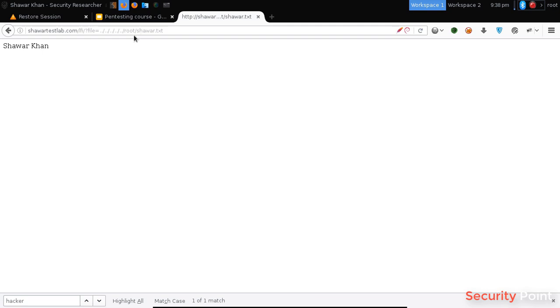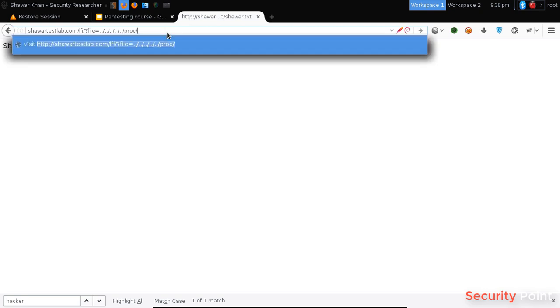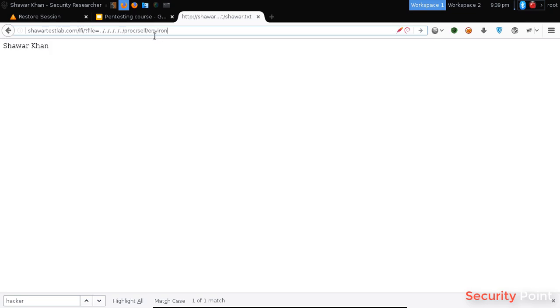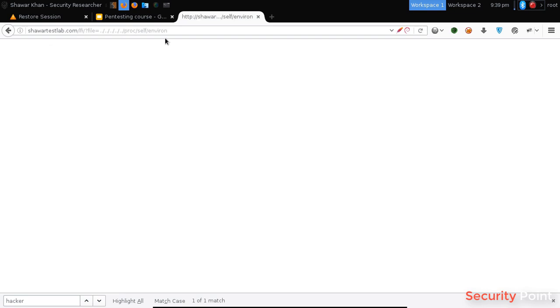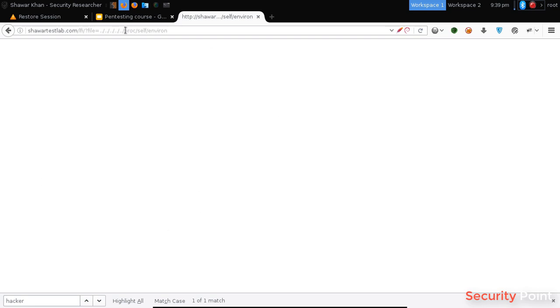Now there are two cases. The first case is that we have to include files like self and wiring. Mostly the system has this file and it shows us the user agent that we are using. What we can do is we can modify our user agent header into a PHP code and it will be included. But in this case you can see that it's not accessible. The next thing is that we can try to poison access logs, like Apache access logs or anything else, but we have to find out their exact path.